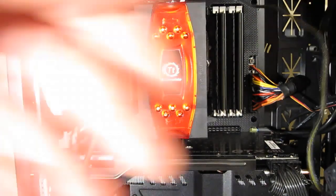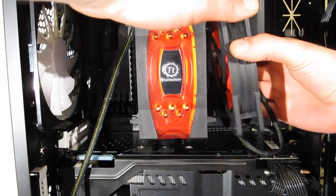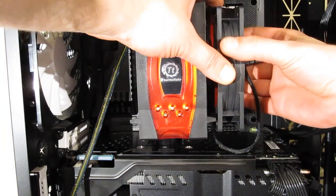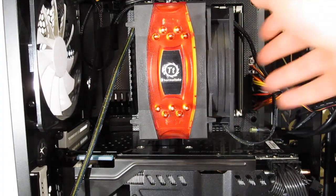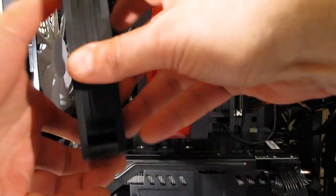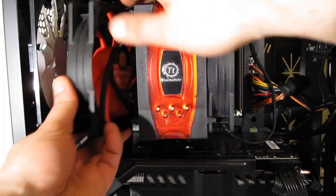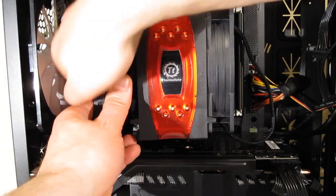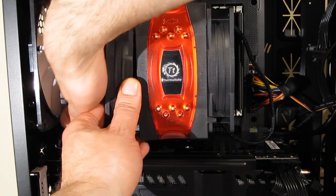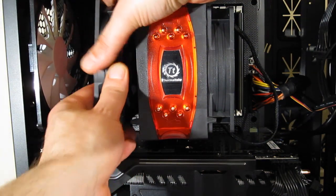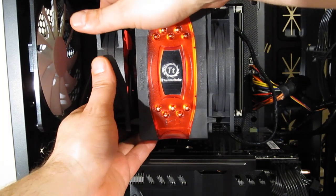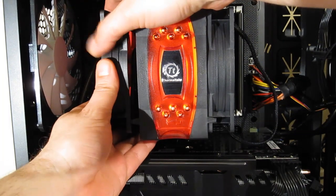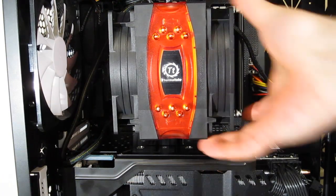Now we just need to snap the fans right back into place. They say you do need to take care that you put the right fan in the right location. Snap it in.